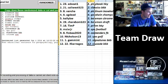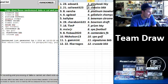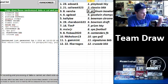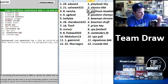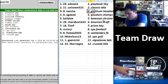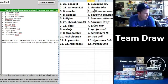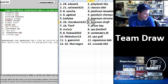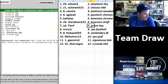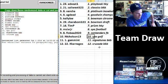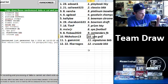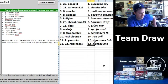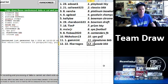All right. Ed Seat, you're getting Playbook Hockey. Cali West gets 2010-11 Classics Basketball. Vansha gets Topps Autographed Baseball, Platinum Edition. AG Dead, Goodwin Champions. Kelly BW gets Bowman Chrome 2013. Charabomb gets Bowman Draft. Tim P, Prism Hockey. M6 RJR, SP Authentic Football. Flowbee gets Contenders Football. Nicholson 13, SP Authentic Golf. Gem Mint gets Signatures Hoops, and Carnage, Crusade Hoops.